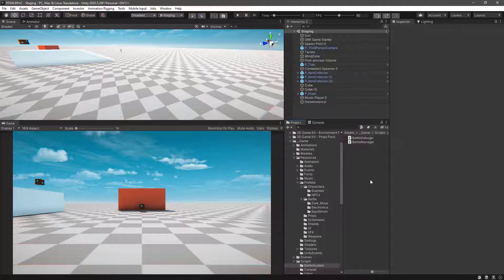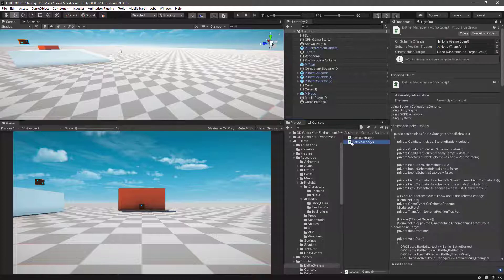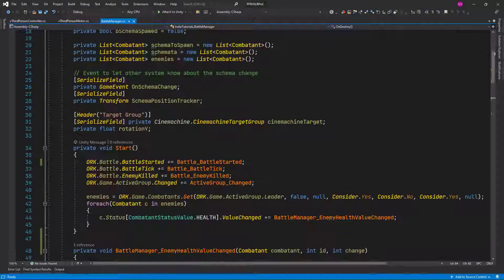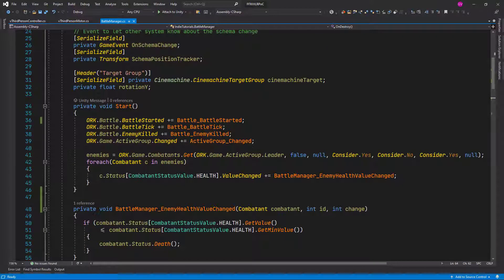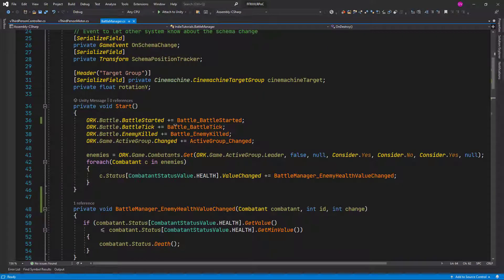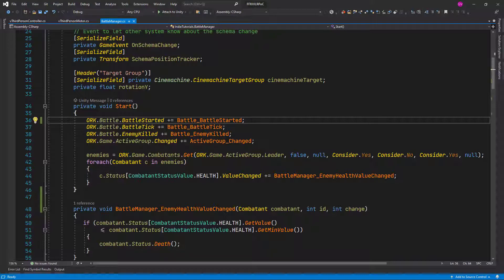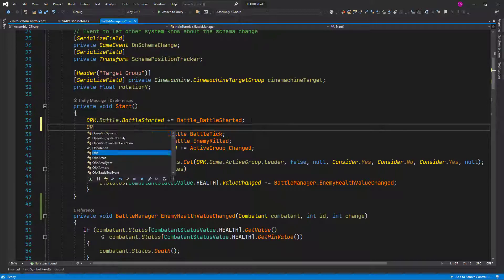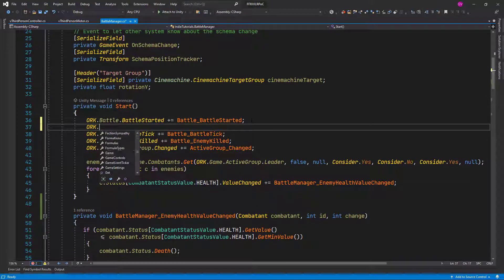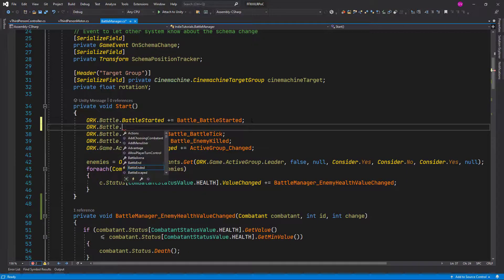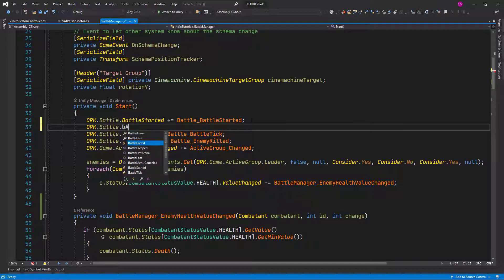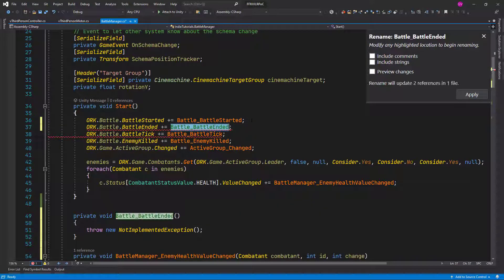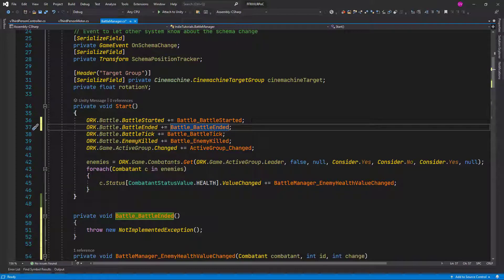Let's go to the battle manager and in here we want to register to the battle end event. So let's click on org battle ended plus equals tab to accept the suggested method name.